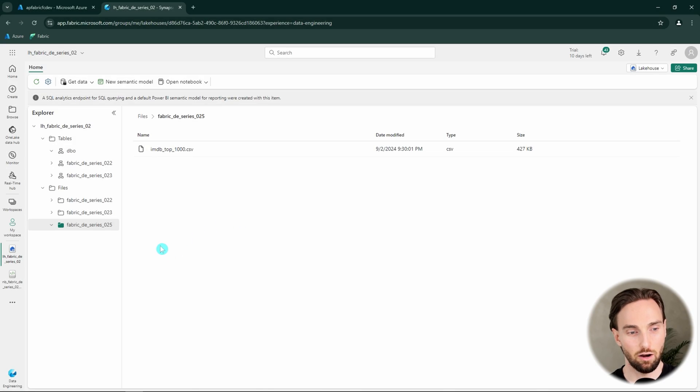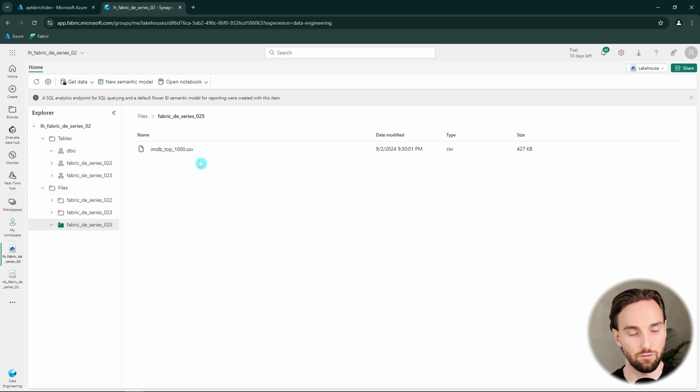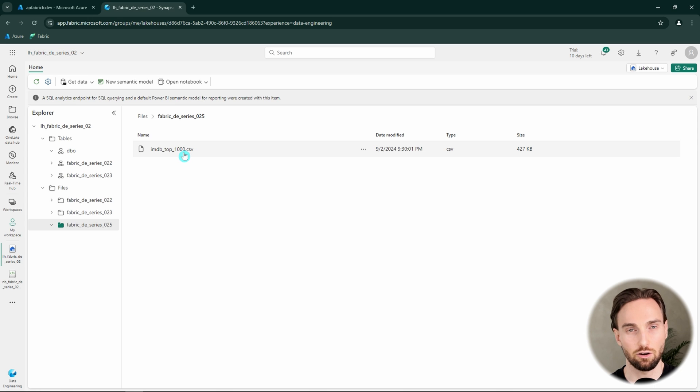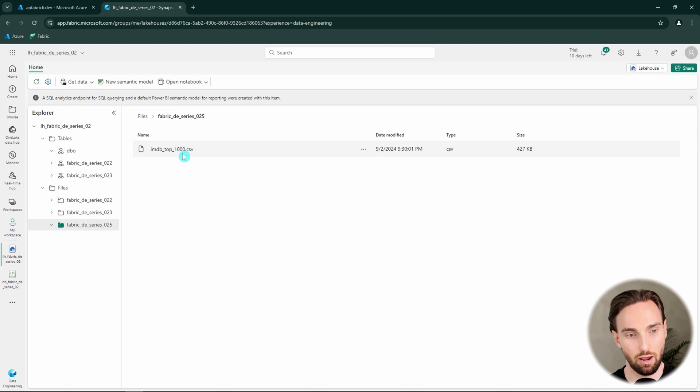Let's start from my lakehouse where I have created this new folder called Fabric ES25. In this folder, I have this CSV file that we're going to read into a lakehouse table and then query that using Spark SQL.